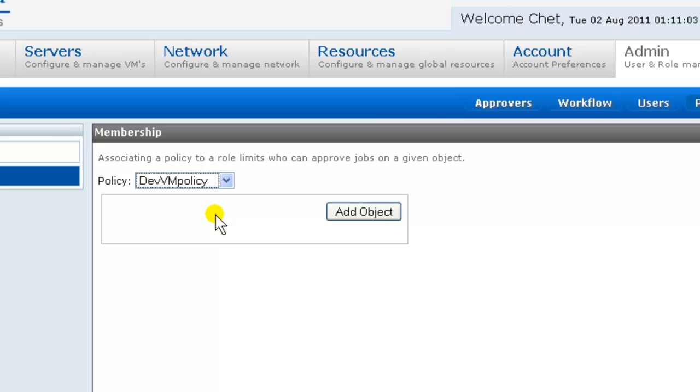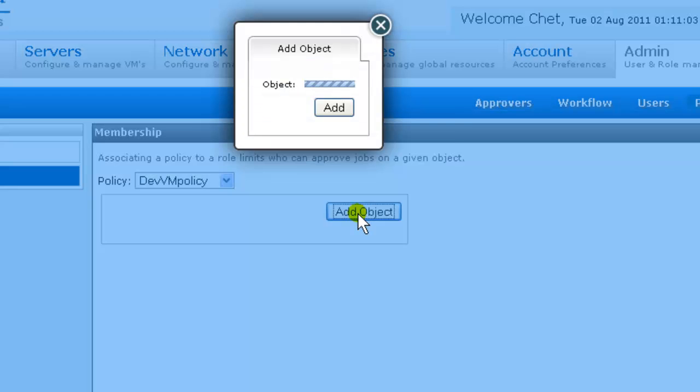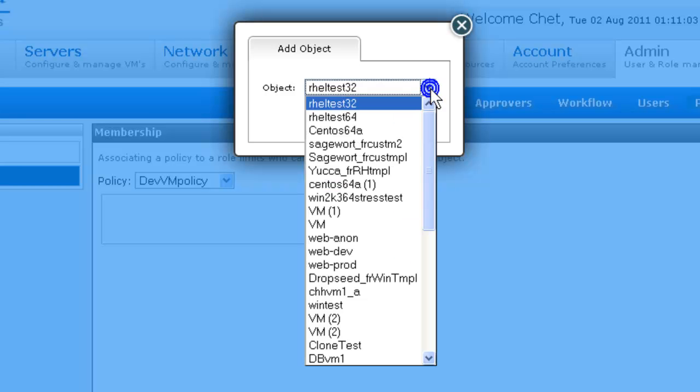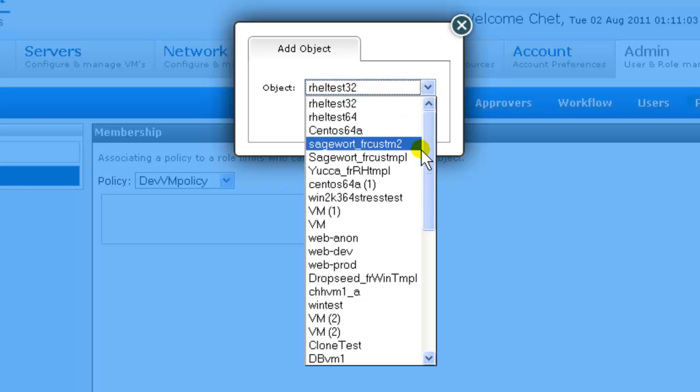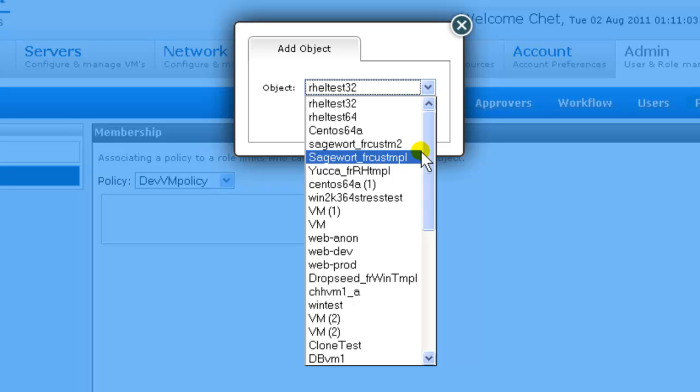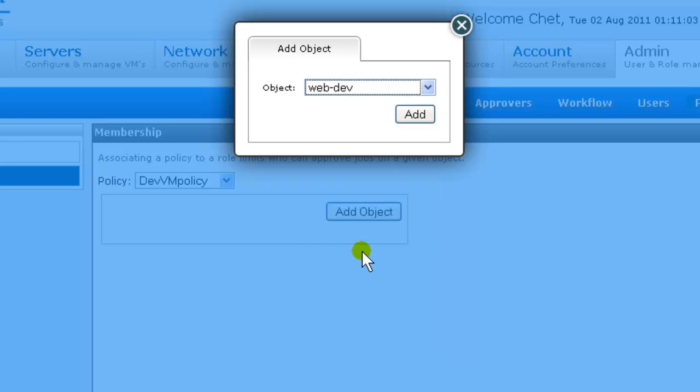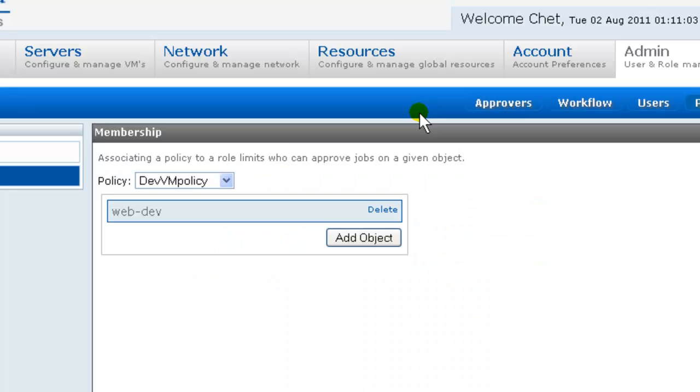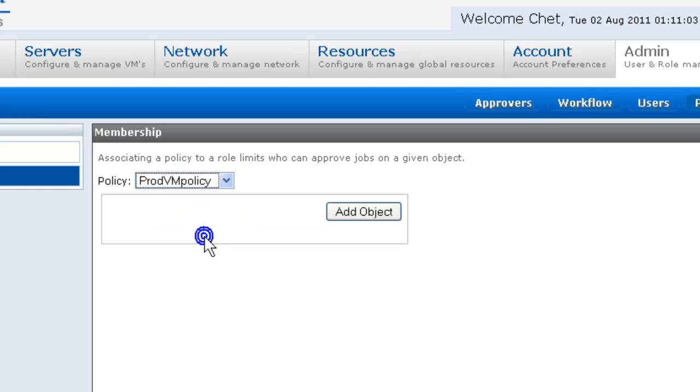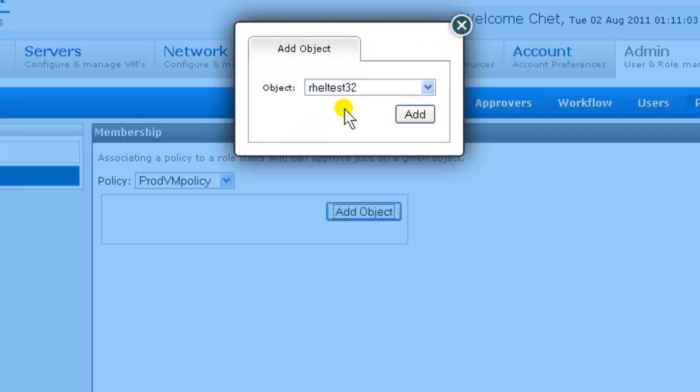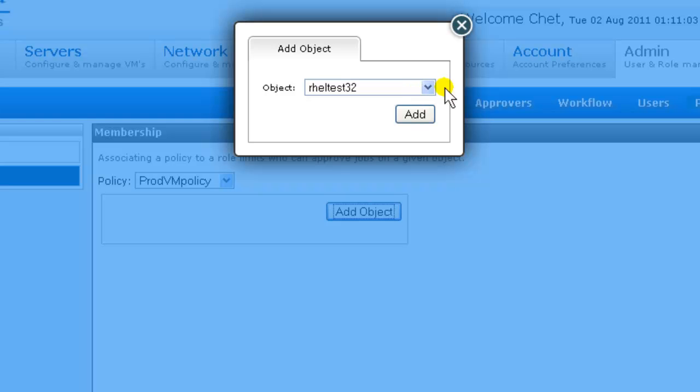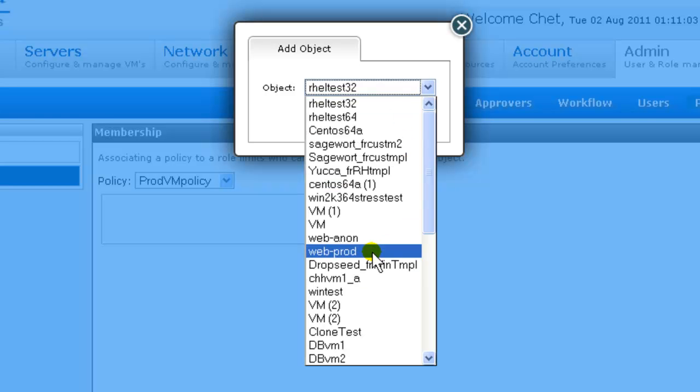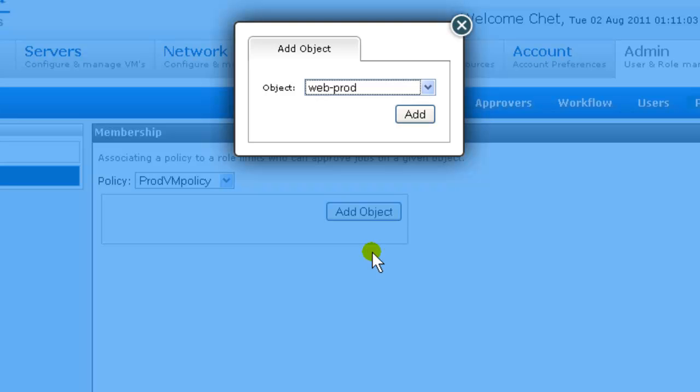So we go to Dev VM policy. We add object. And we find our Web Dev object. Add. We go to the production policy. We add object. We find our Web Prod. And add.